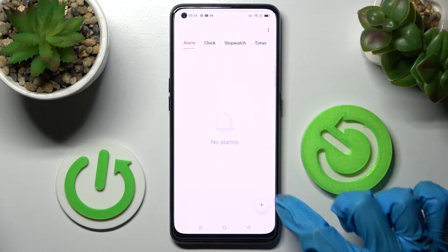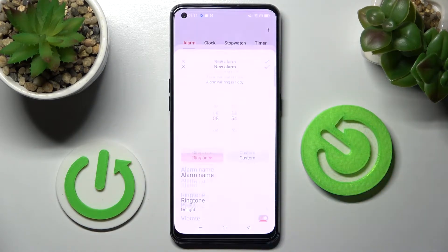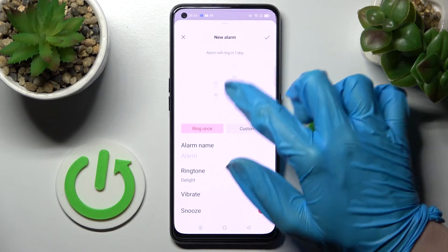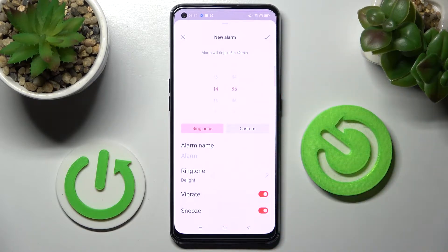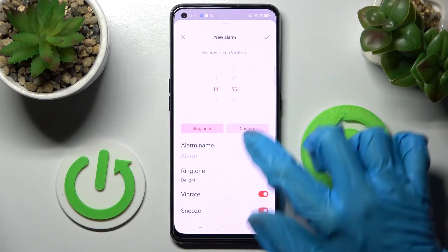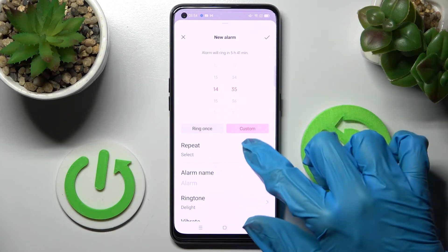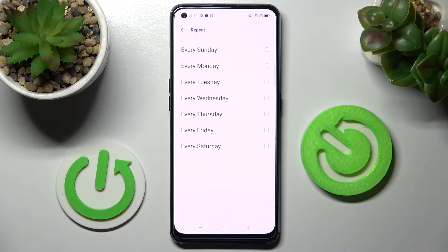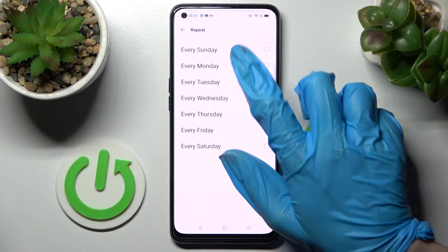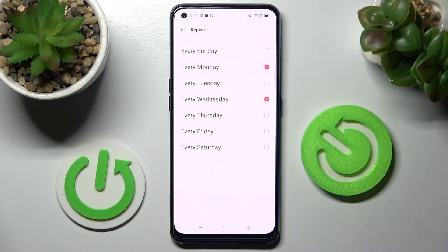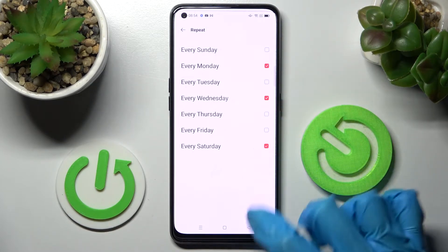Now choose the plus icon at the bottom right corner and set up an hour. When you're ready, you can click on Ring Once or Custom. If you wish to choose Custom, just tap on it and choose Repeat. Then you need to pick the days of the week manually and go back.